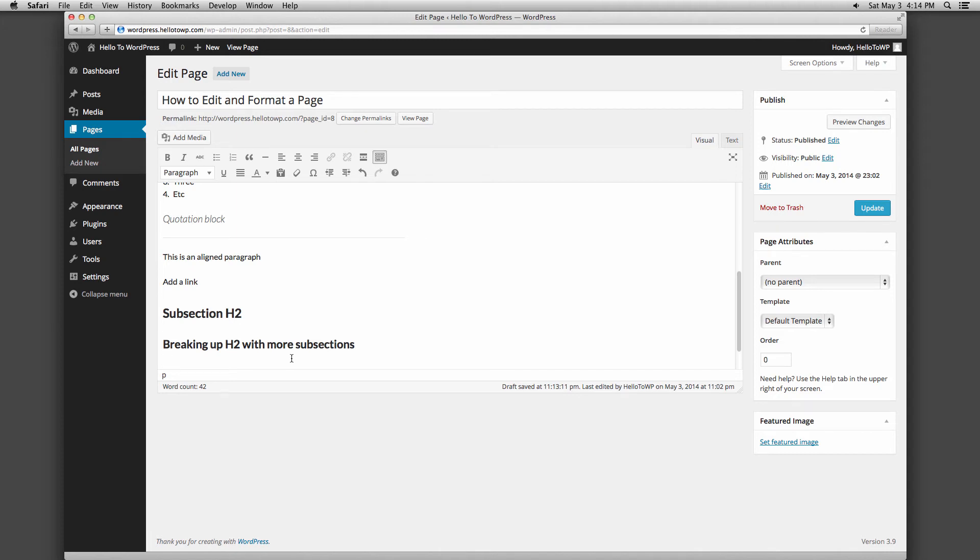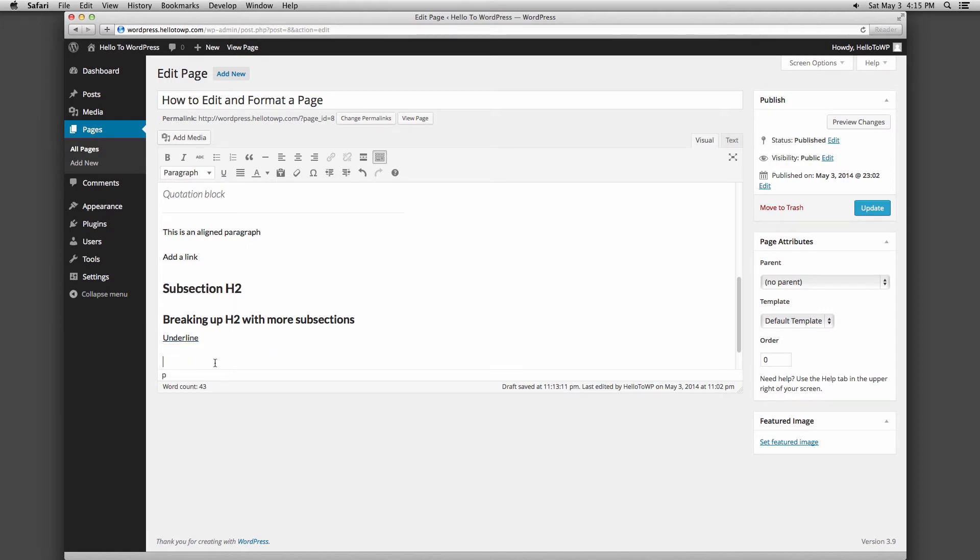The next button is a U which allows you to underline your text. The button with four lines of equal width is the Justify button. Justify ensures that your text is even on both the left and right columns.